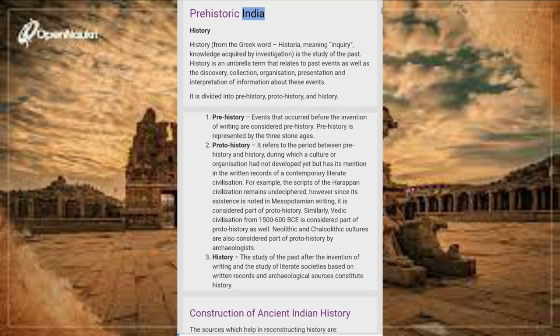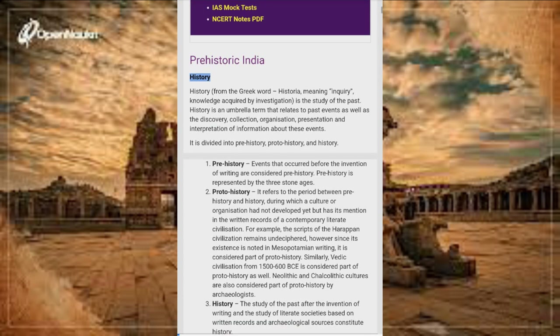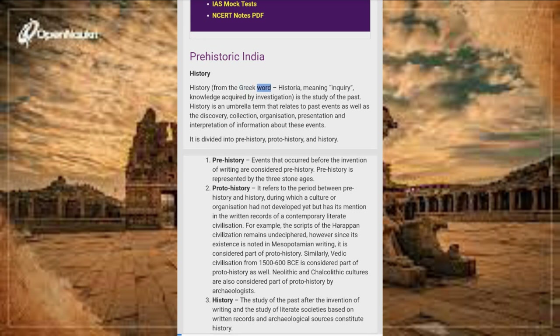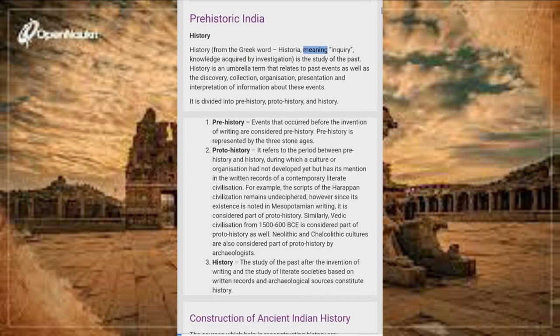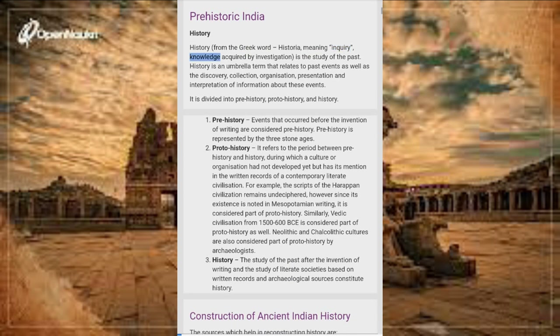Prehistoric India. History, from the Greek word 'historia', meaning inquiry, knowledge acquired by investigation, is the study of the past.